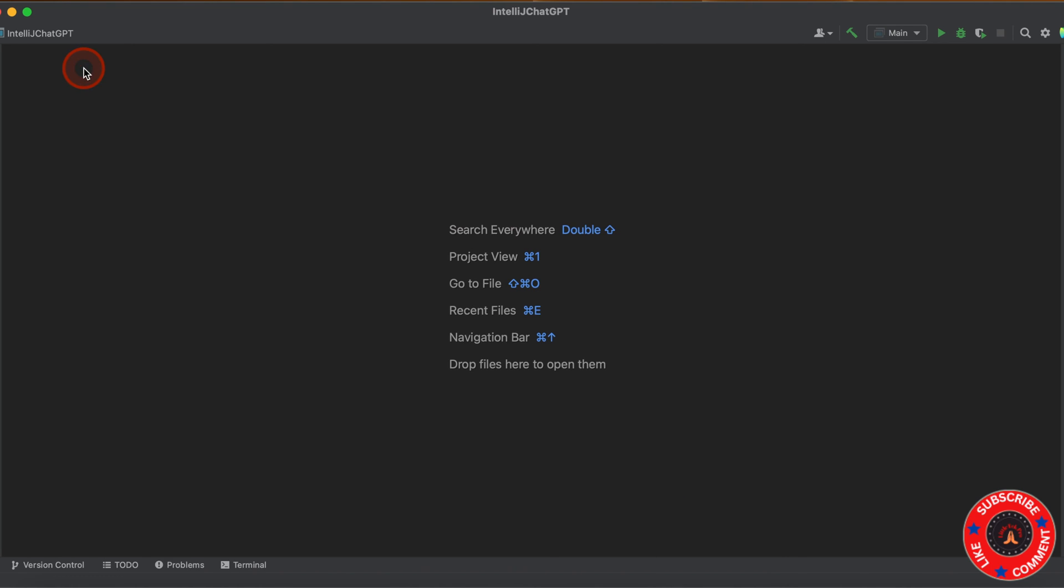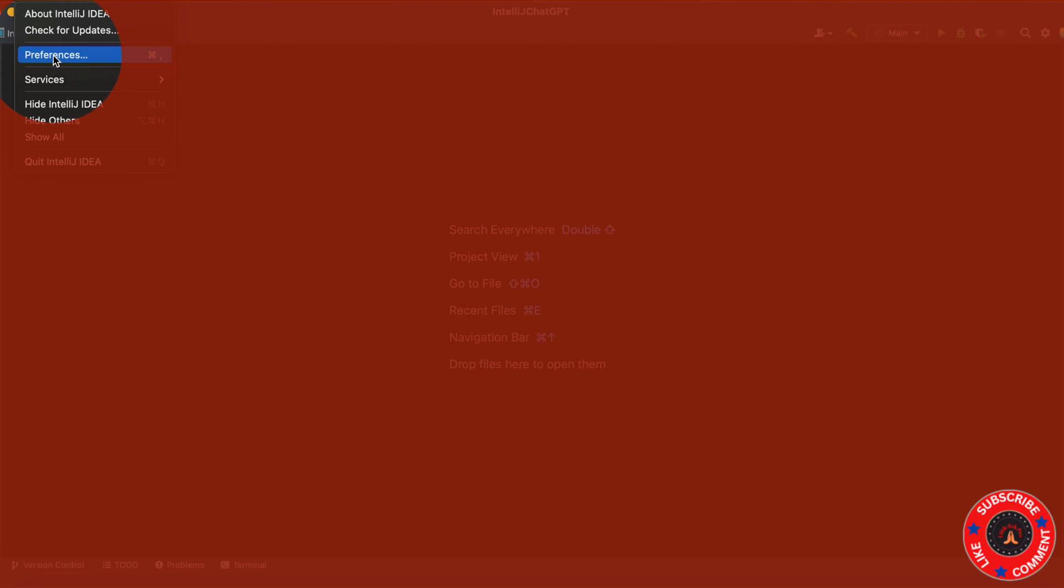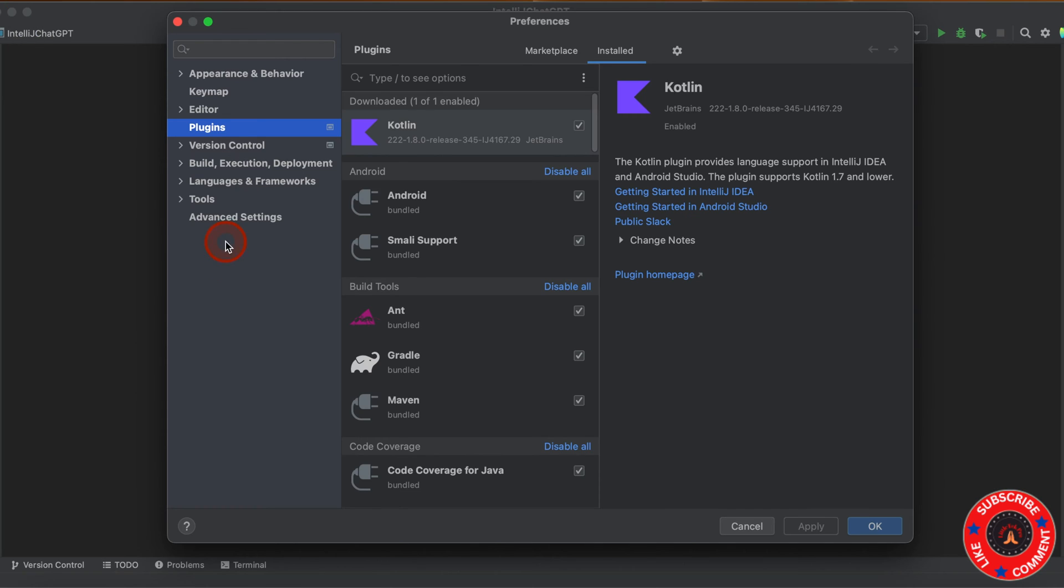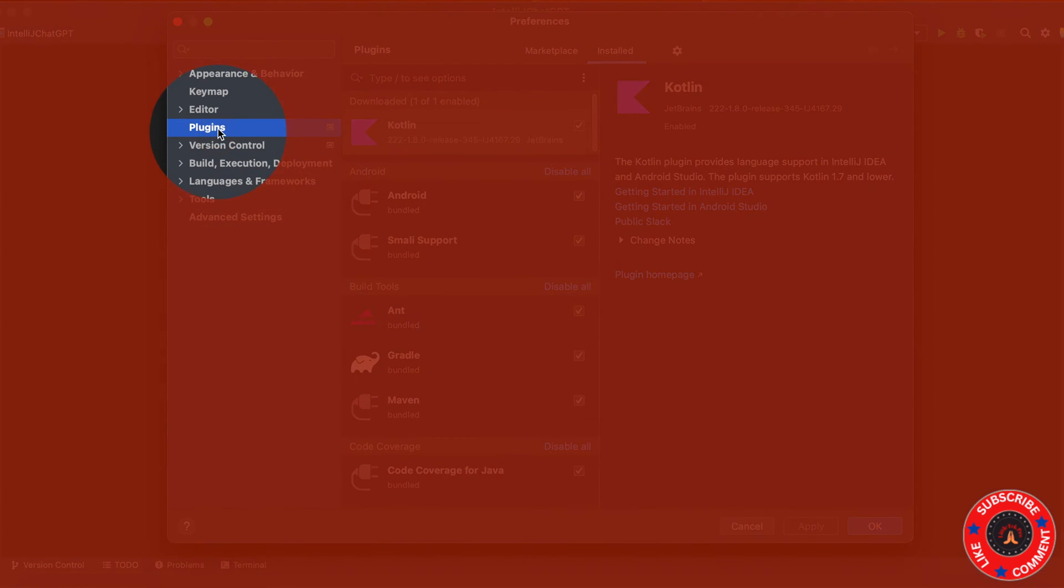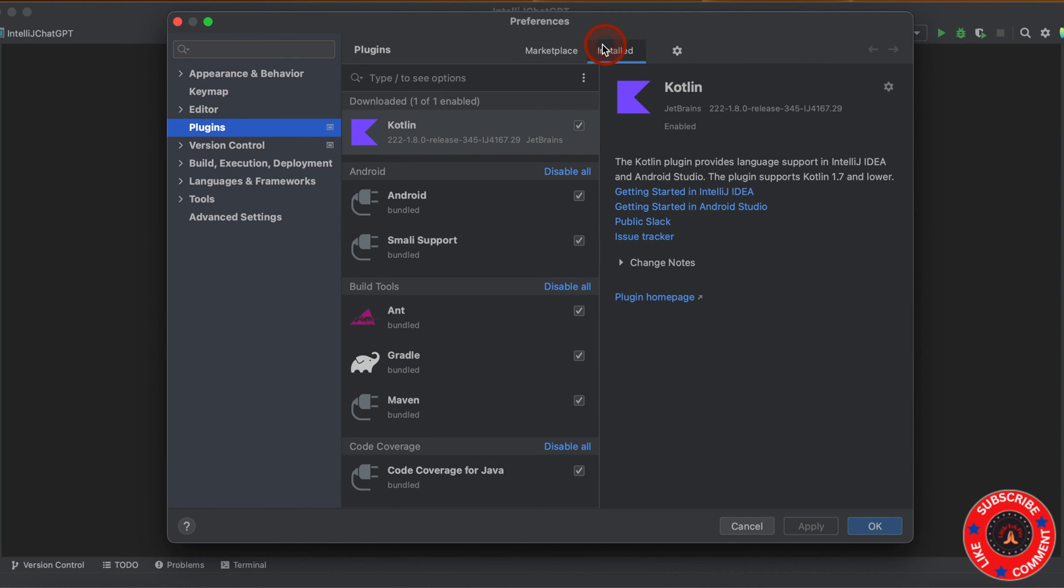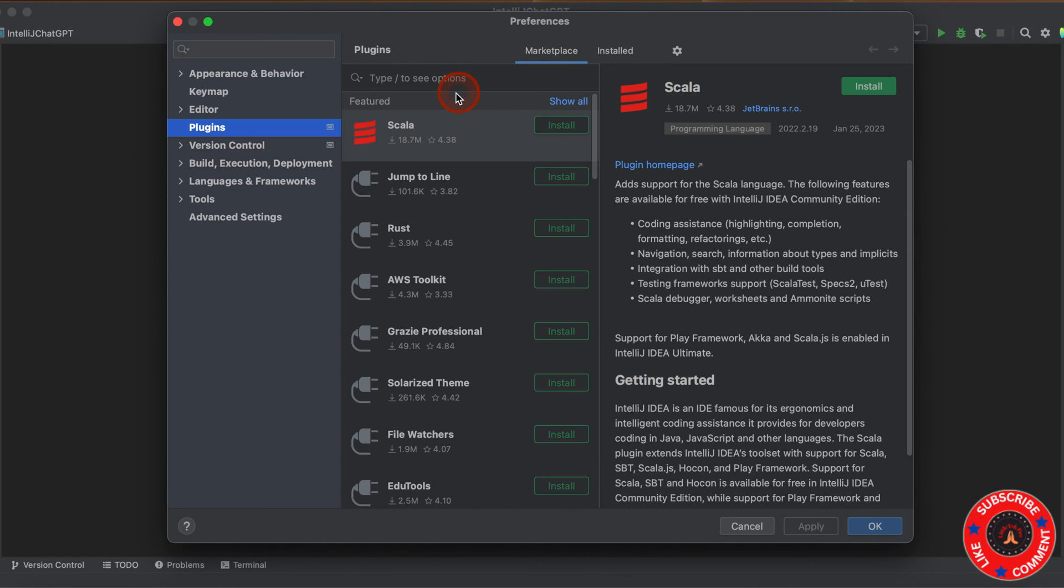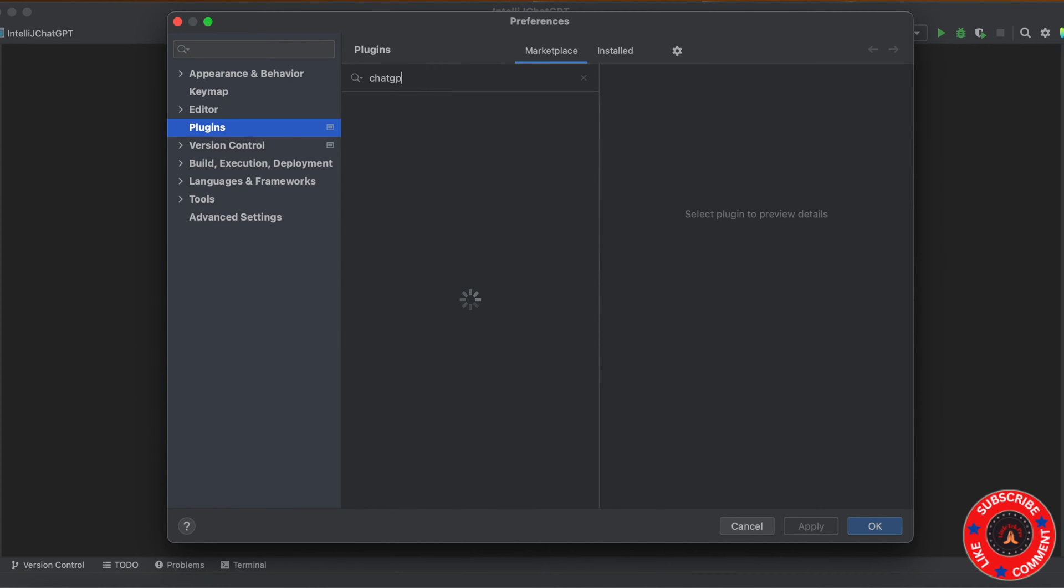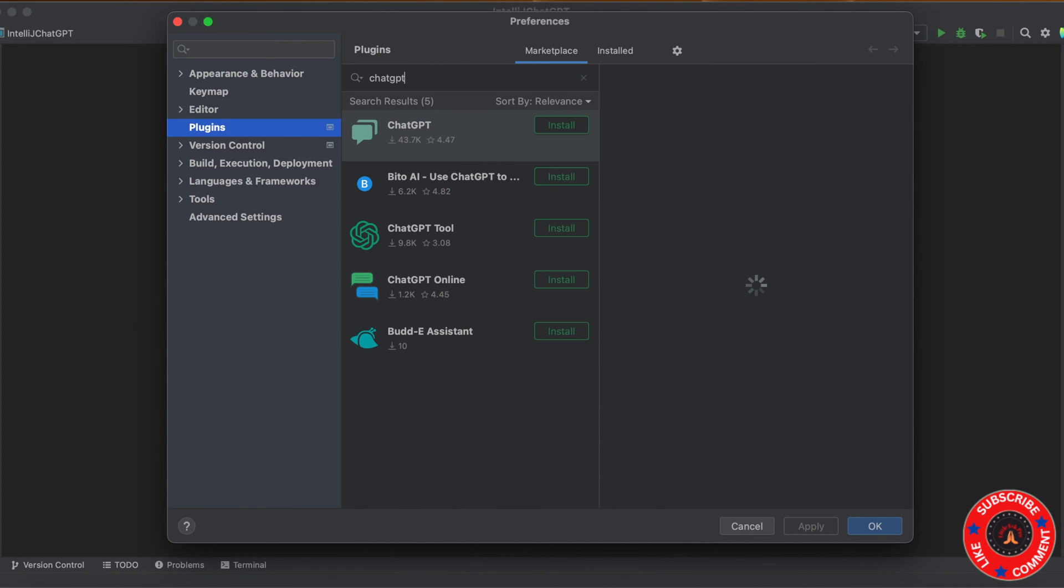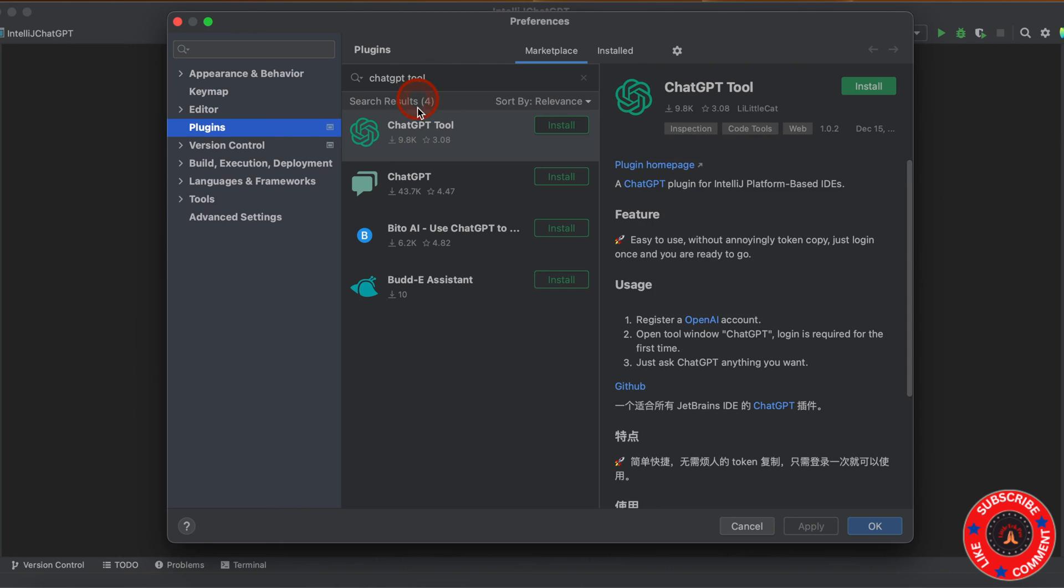You need to go to IntelliJ, then click on Preferences, then go to Plugins. Go to the Marketplace and search for ChatGPT 2. You can see this is the first plugin which you're going to install. Click on the install button here.